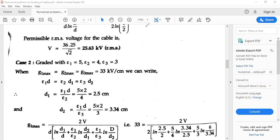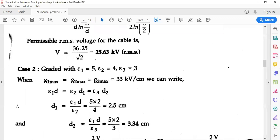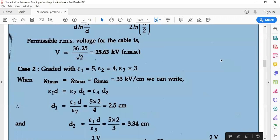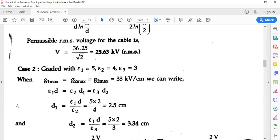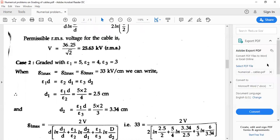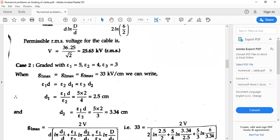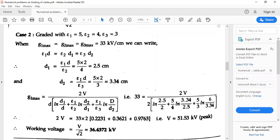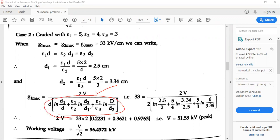Next, if I want to find the applied voltage — that is capital V — using G1 max and G2 max, I can use either of the equations. I'll be having G1 max as 2V divided by this entire term which is being present there.